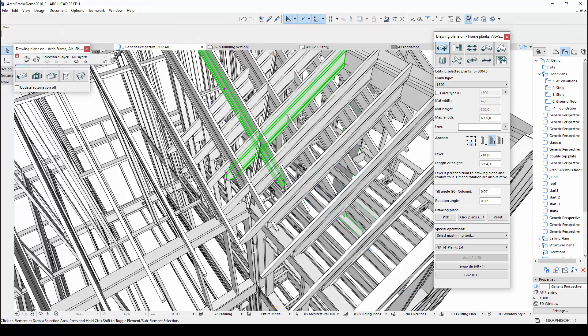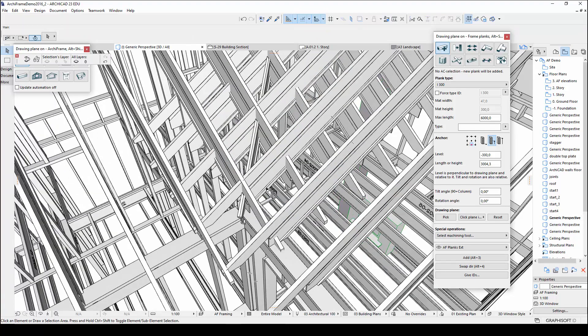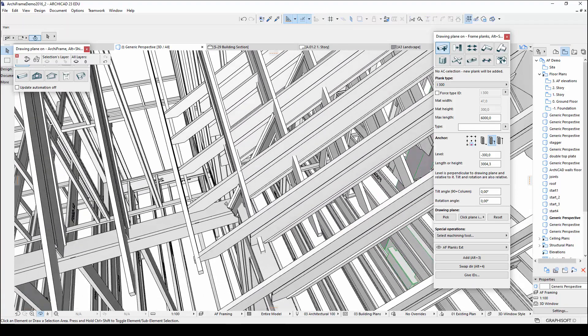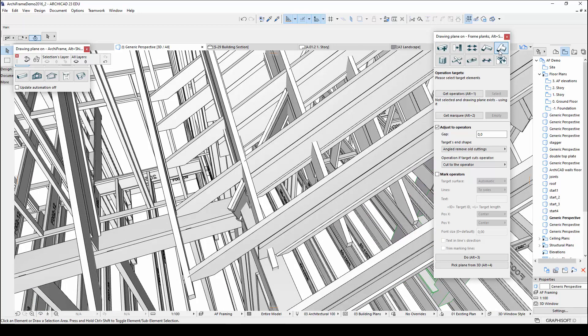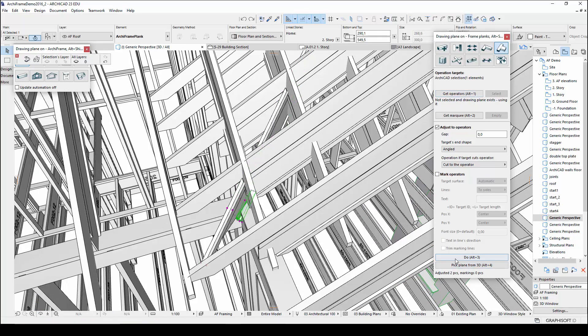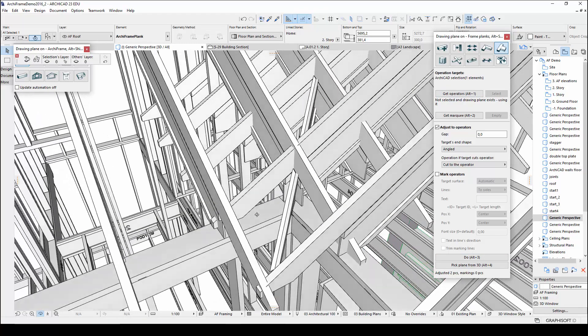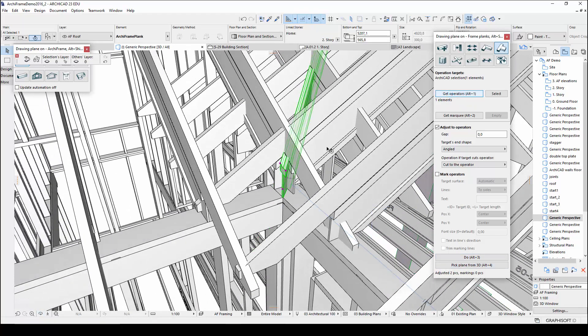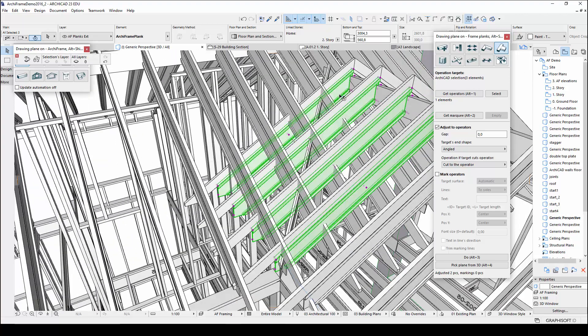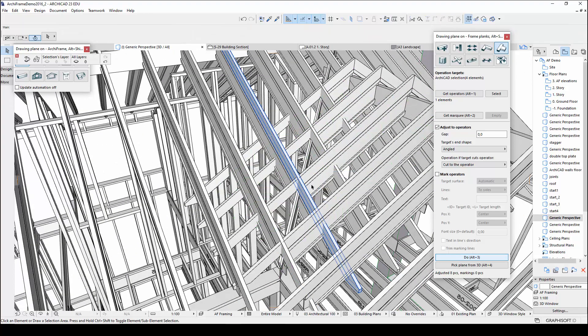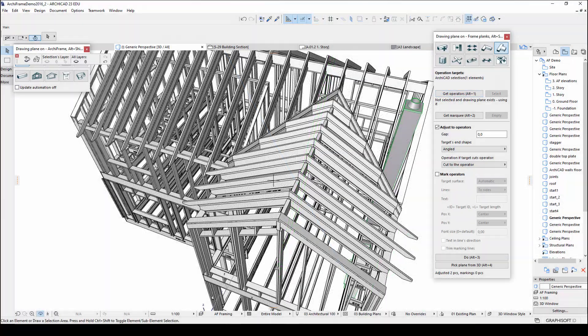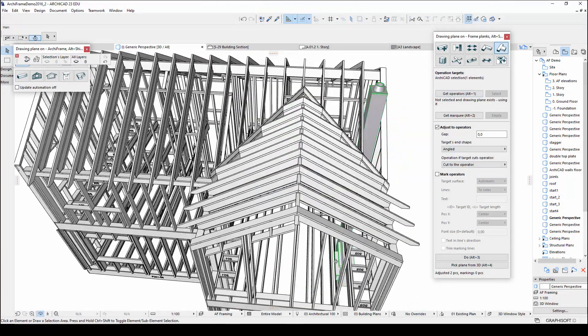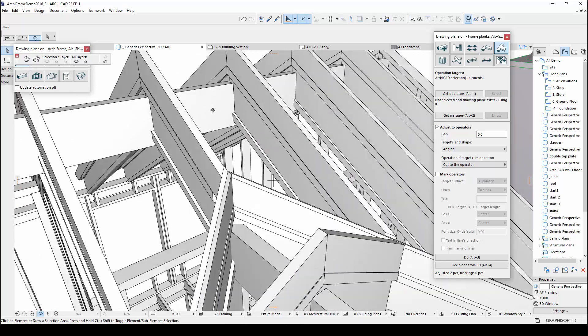Then I just need to use the standard plank tools to cut the valley rafter to the wall, and to cut the other roof rafters to the valley rafter. And then I will repeat this process for the other side, and also for the top roof rafters. So here is the result after all the valley rafters have been created, and all the other rafters have been cut.